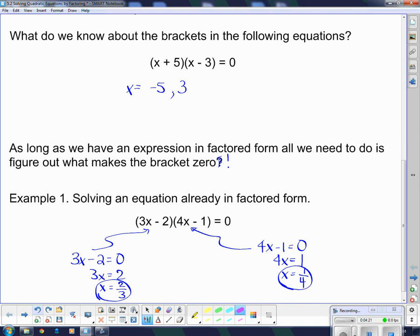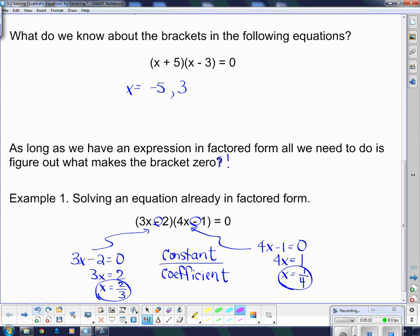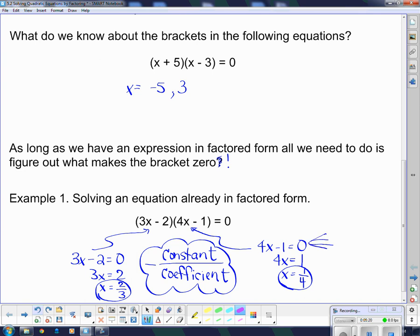You can do that, or you can recognize the shortcut. For both of these brackets, the numerators — this 2 and this 1 — were the constant terms, and the denominators 3 and 4 are the coefficients from the brackets. So the shortcut is: constant over coefficient, and then change the sign. Both brackets had negatives, and both answers are positive, so we changed the sign. If you don't remember the shortcut, just set them equal to 0 and solve the linear equation.